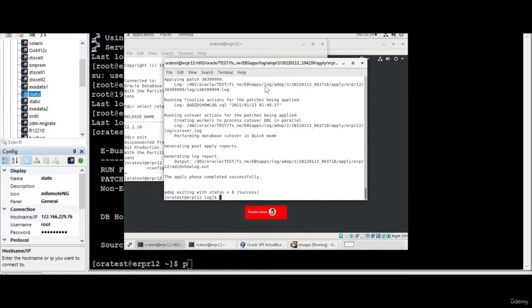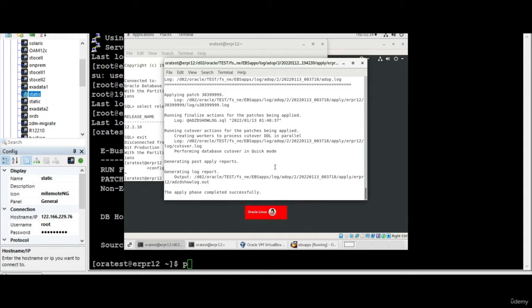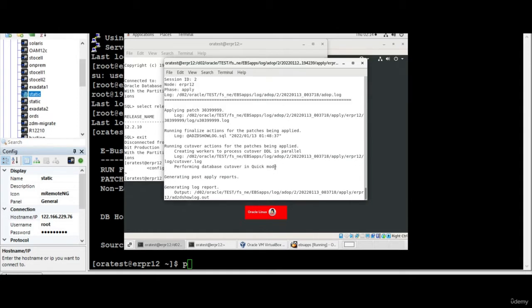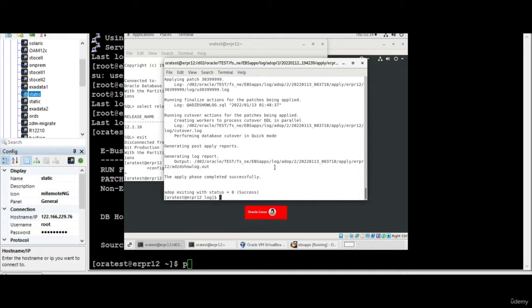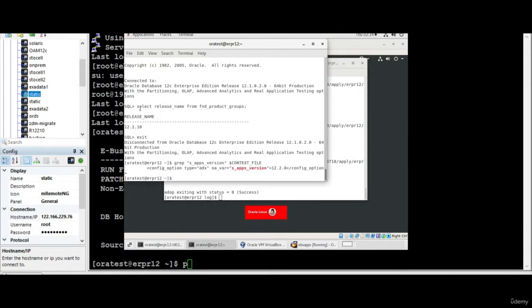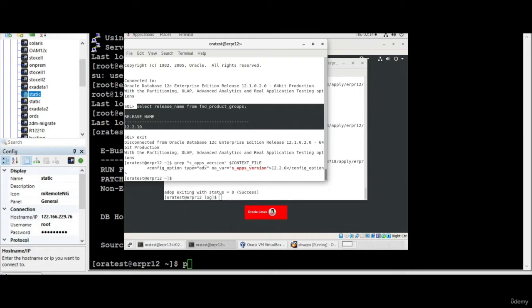Hi everyone, this is Kishore from appsdb.info. In the previous session we started applying the patch from 12.1 to 12.2.10 and it got successful. You can see that we are able to access it and the release name is also showing 12.2.10.